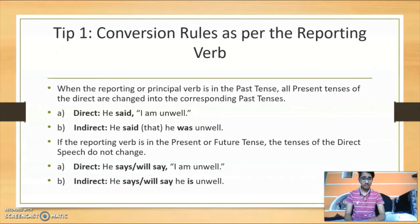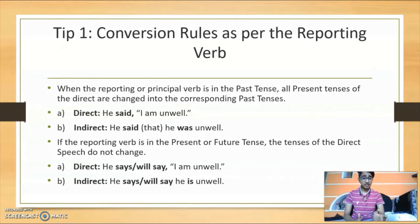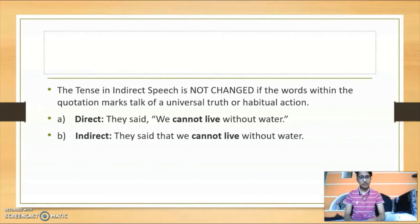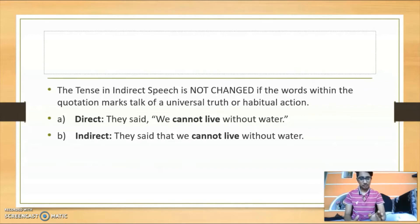If the reporting verb is in the present or future tense, the tenses of the speech will not change. So 'He says, I am unwell' becomes 'He says that he is unwell.' The last part of the first tip is that the tense in the indirect speech is not changed if the words within the quotation marks talk of a universal truth or habitual action. For example: 'They said we cannot live without water' remains 'They said that we cannot live without water.'